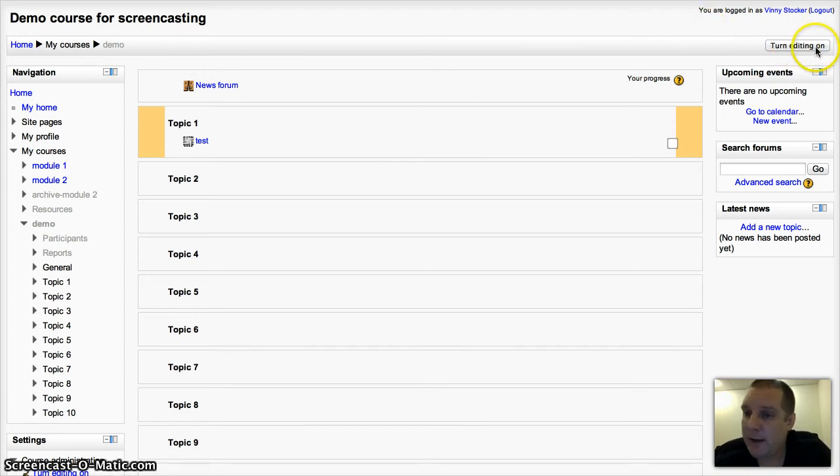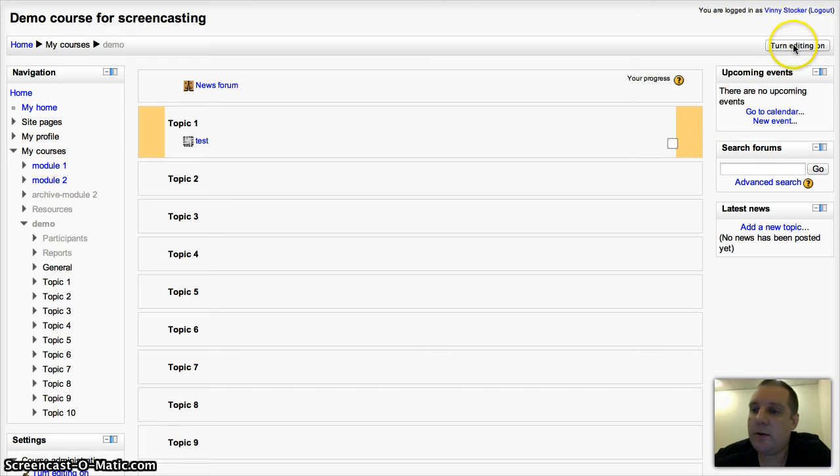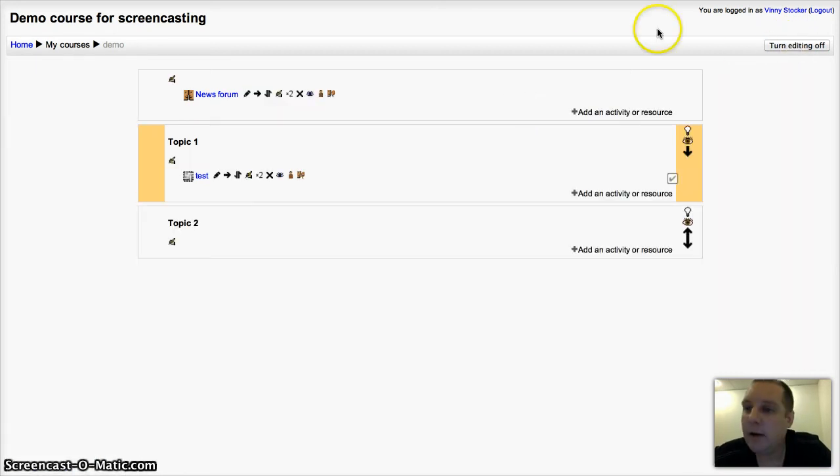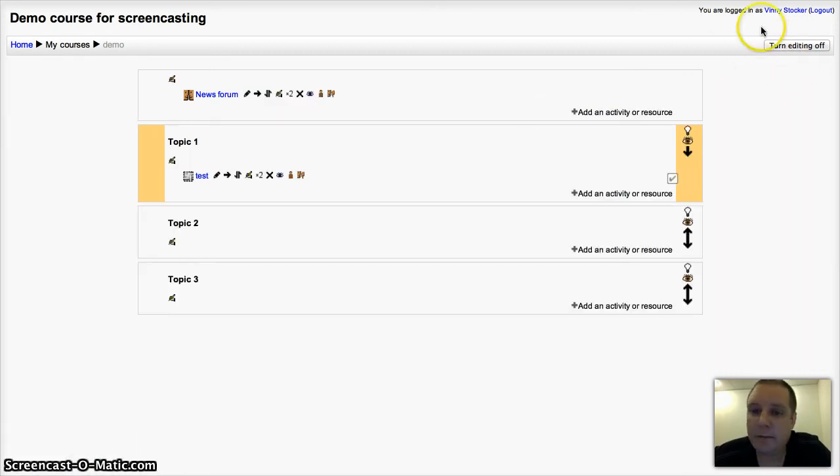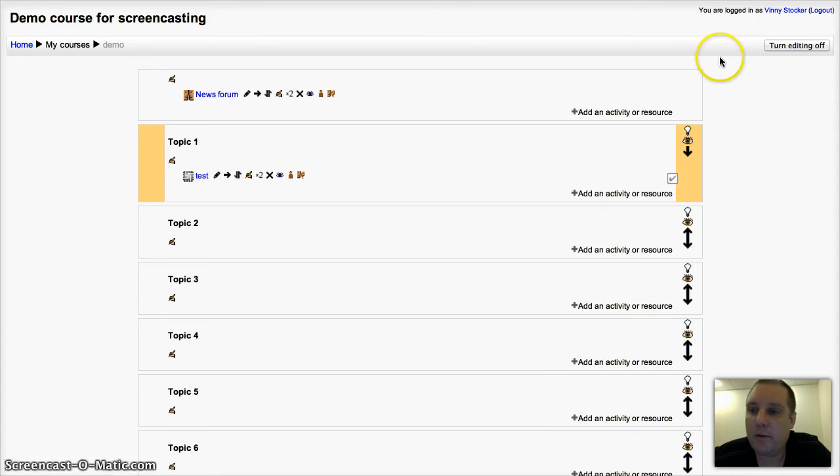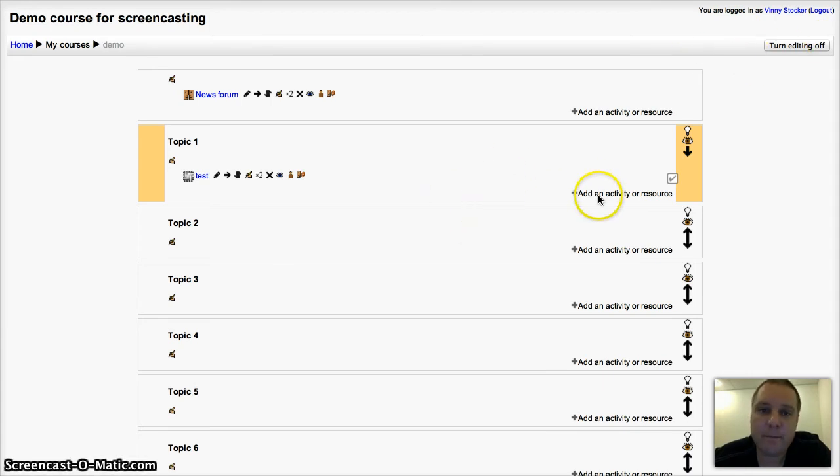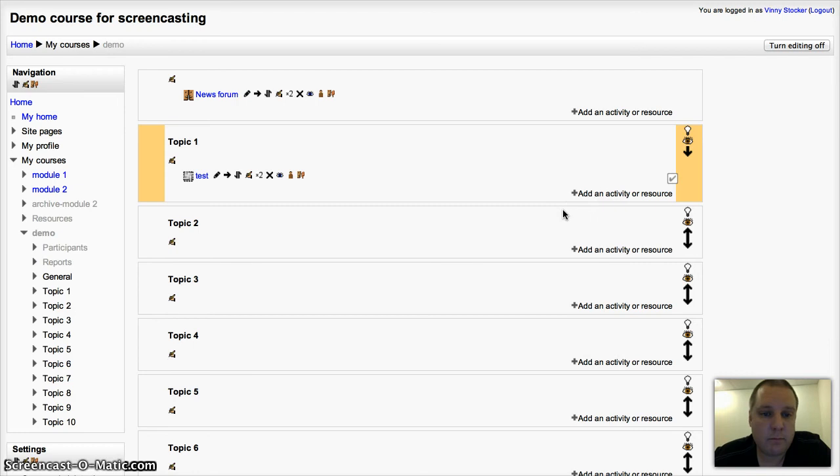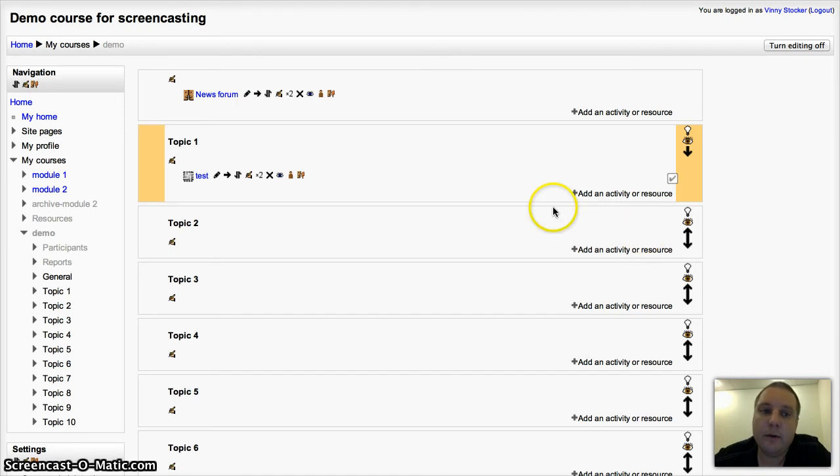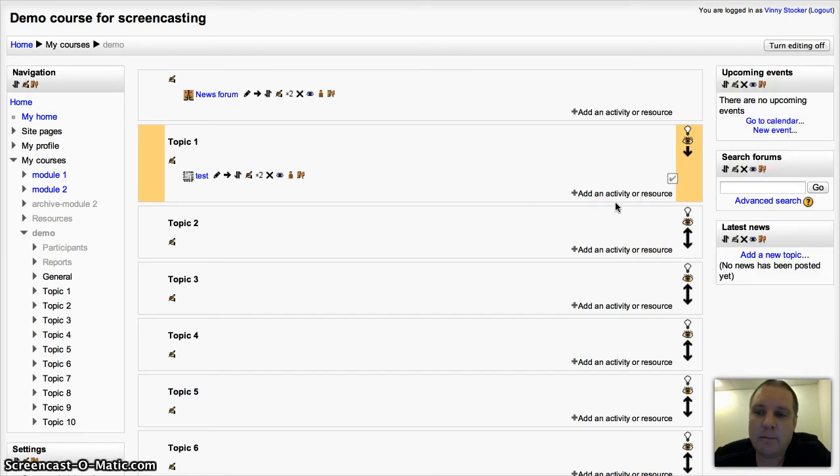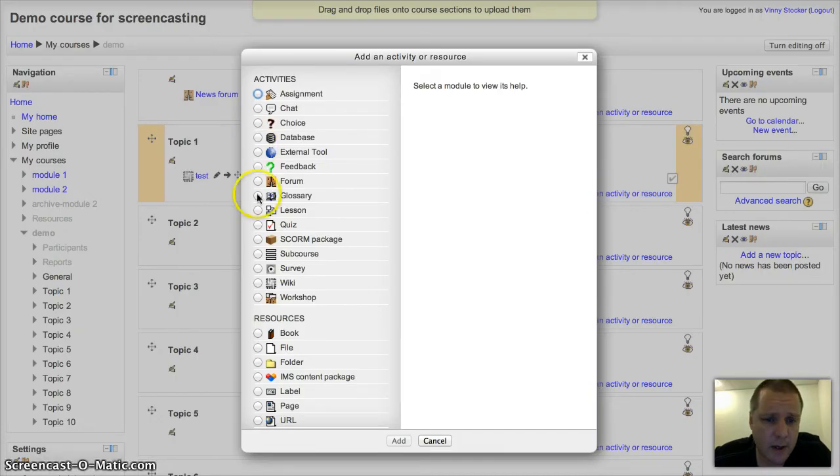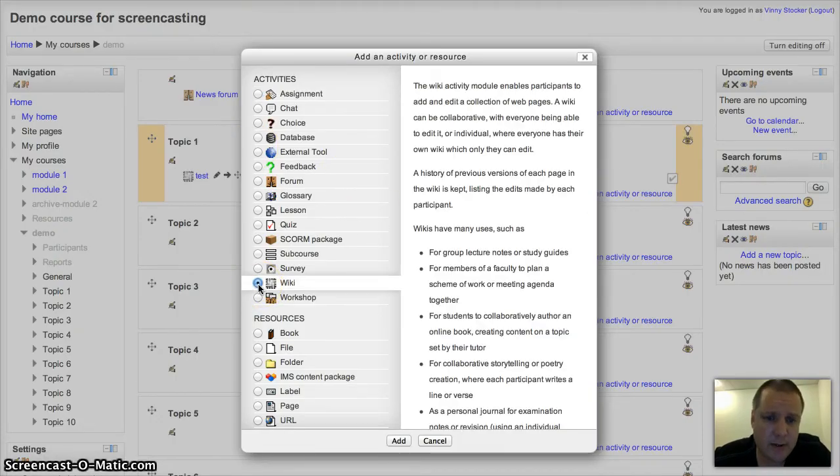Same as anything else in Moodle, to add it to your course, you have to be a teacher or course creator or be able to have the rights to edit a course, so turn editing on. And then we're going to go to add an activity or resource and choose wiki.